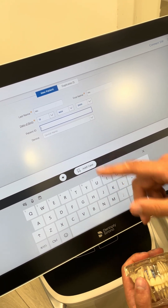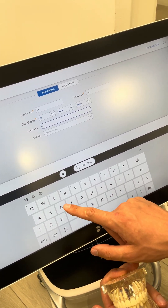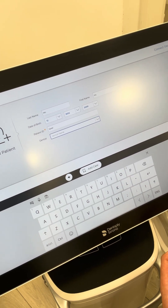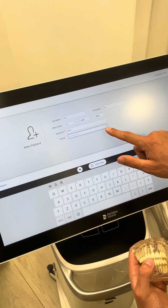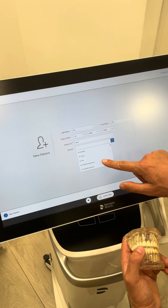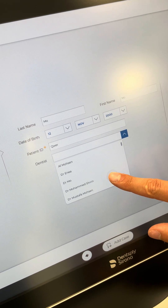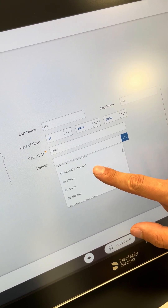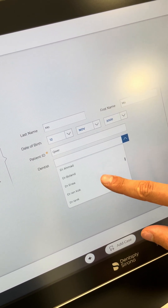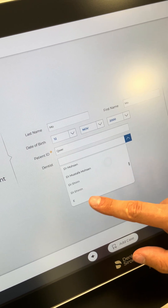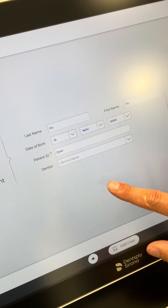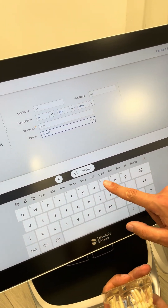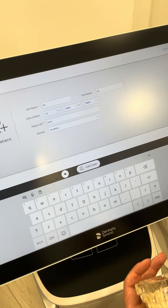Enter the patient's name and date of birth — let's say the 12th of the 11th, 2000. For the patient ID, it's a good idea to use their PRSI number or similar. It's important to assign the correct dentist, as searching under dentist names can be tricky — there are multiple entries like Nail, Mo, and several Dr. Shirans. Make sure you're selecting the correct one, line by line, dot by dot, then click 'Add Case.'